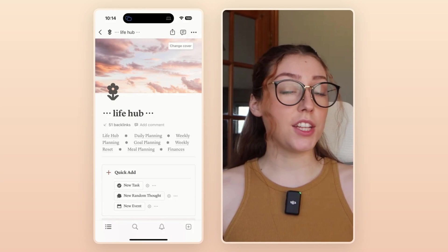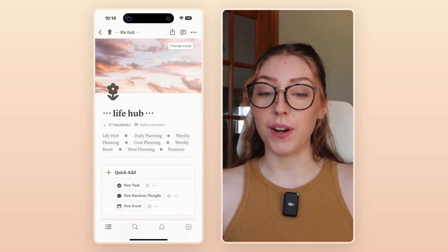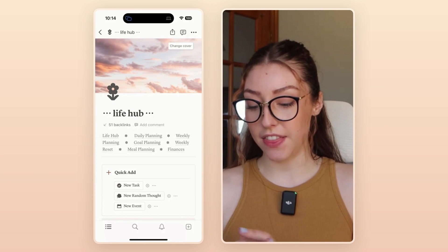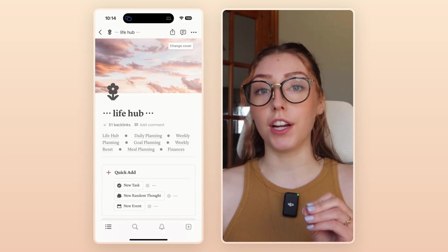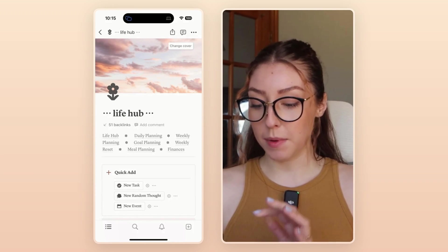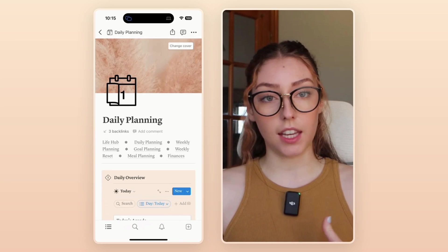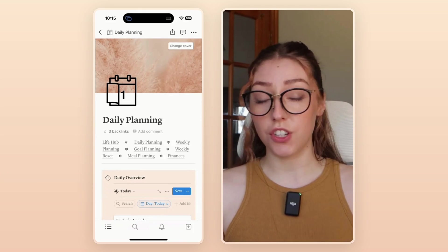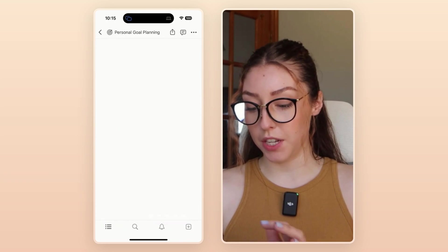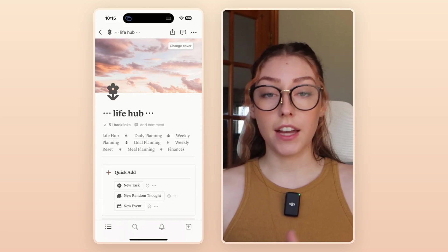Now if we go into the Life Hub on my phone, as you can see, that navigation bar is right at the top. This makes it super easy for me to just click into my other pages and find the other pages that I want really easily, and overall it makes navigation so much more simple.